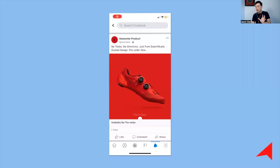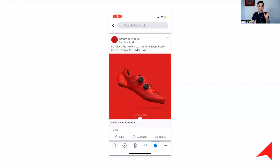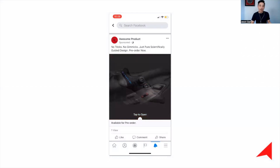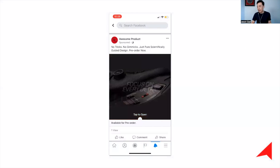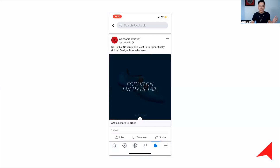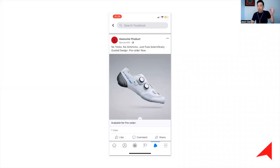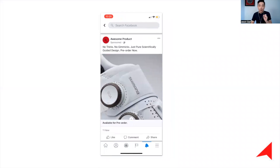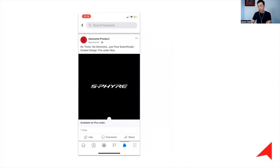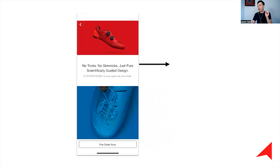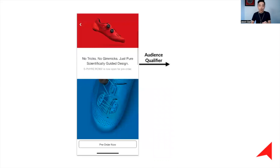A Tier 1 advertisement can be anything — it could be a video, a slideshow, an instant experience, or a single image. One key concept to highlight is something called the audience qualifier. These are the actions that you define as indicators of interest or engagement with the ad.